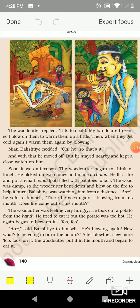After blowing a few more times on the potato, the woodcutter put it in his mouth and began to eat it. The woodcutter blew from his mouth to cool down the potato. The air coming from his mouth is colder than the hot potato. When the cold air comes in contact with the hot potato, it takes heat from the hot potato and makes the potato cool.